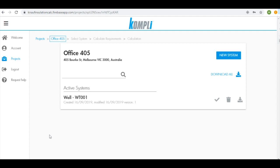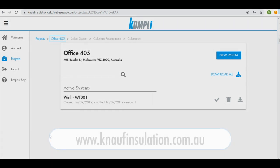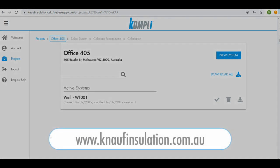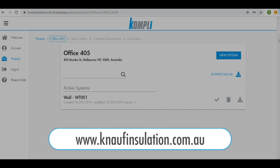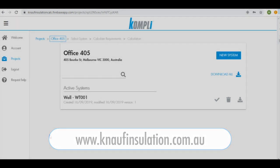So that's how we create a project and the system within a project using Comply. If you'd like any additional information please contact Knauf Insulation through our website at www.knaufinsulation.com.au or simply click the request help feature on your desktop of Comply. Thank you for watching.